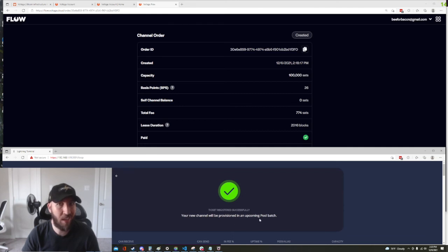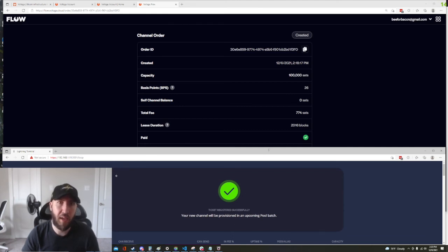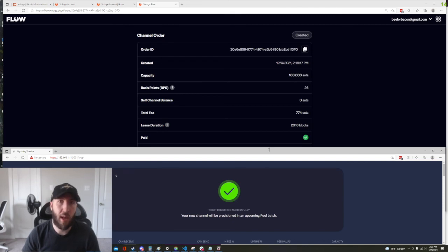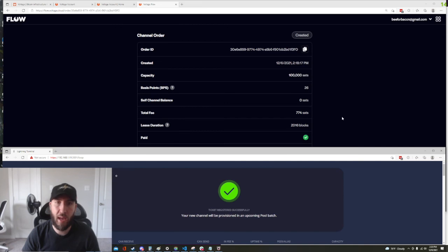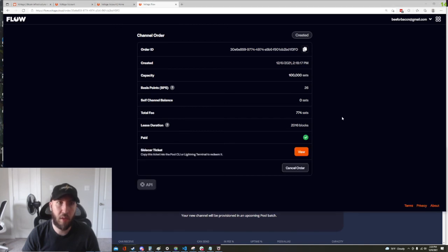All right so our ticket is now registered with the pool auction service and now basically we wait until it gets matched with a peer. That could take a matter of hours but it will happen.